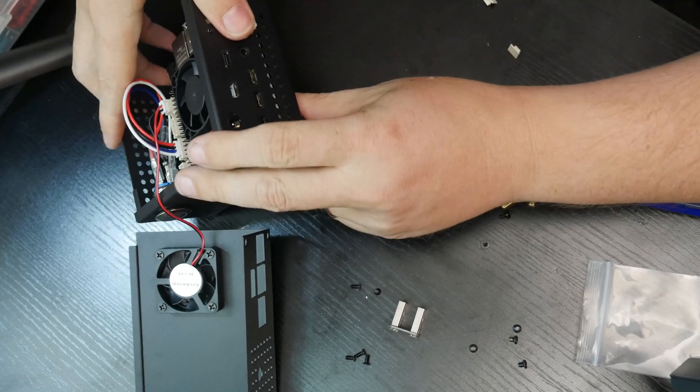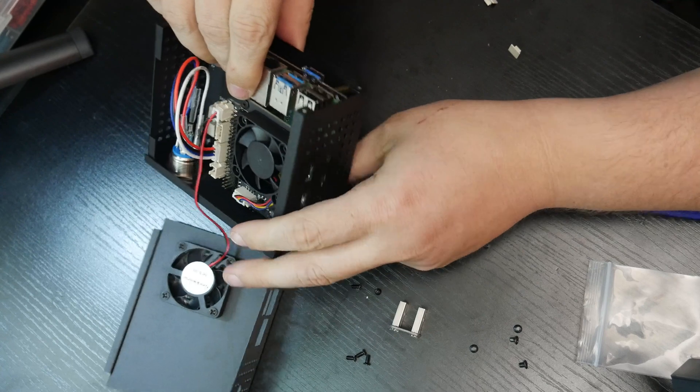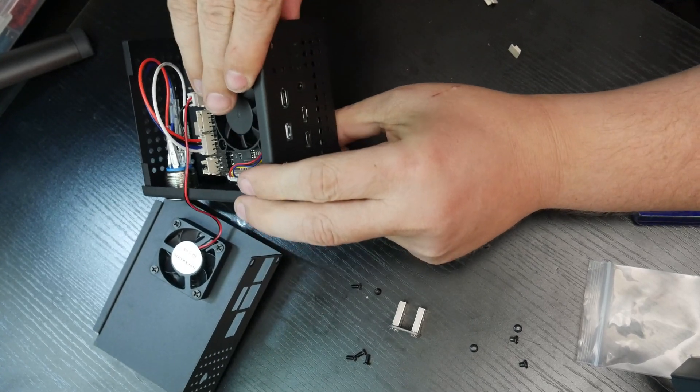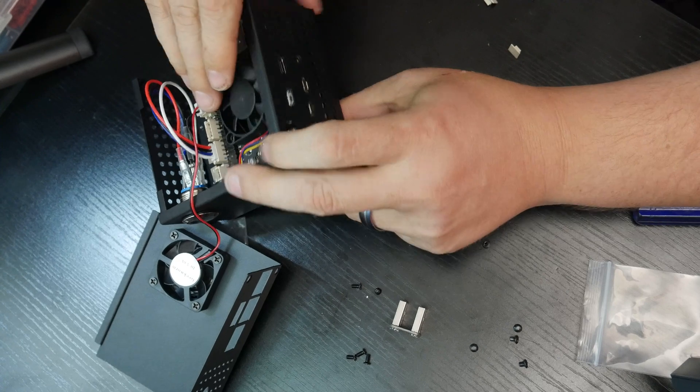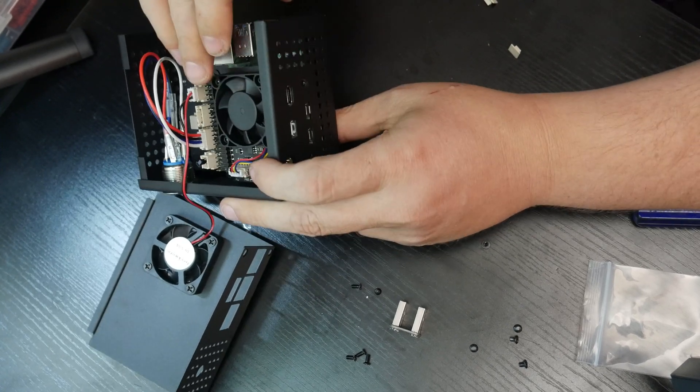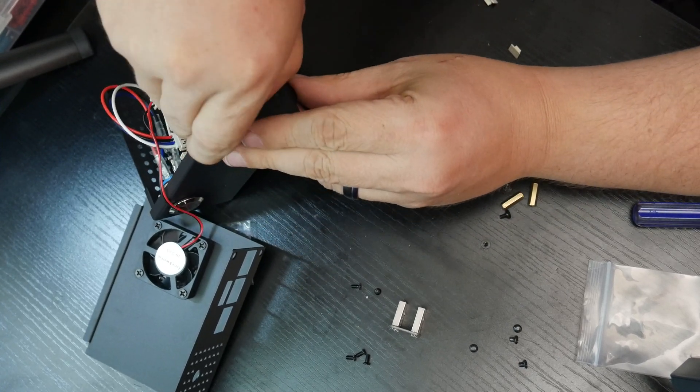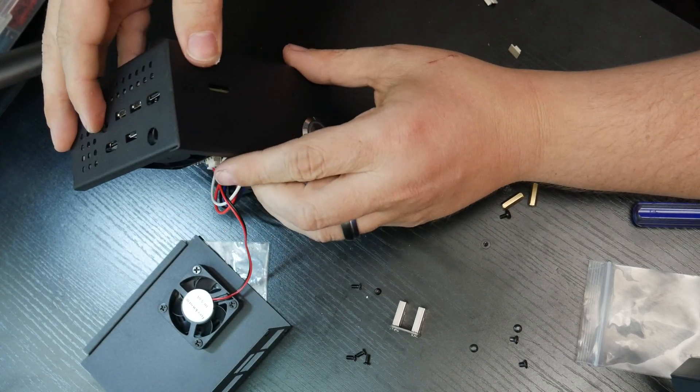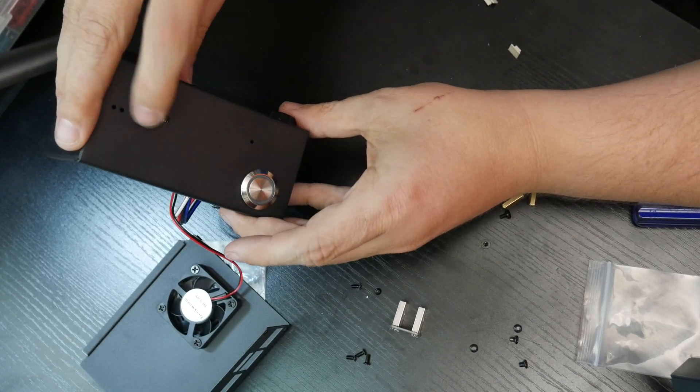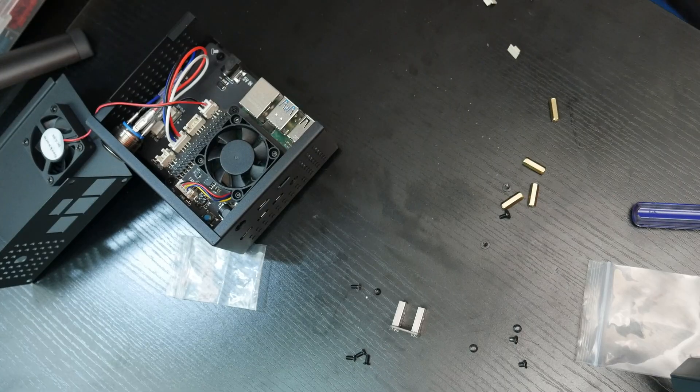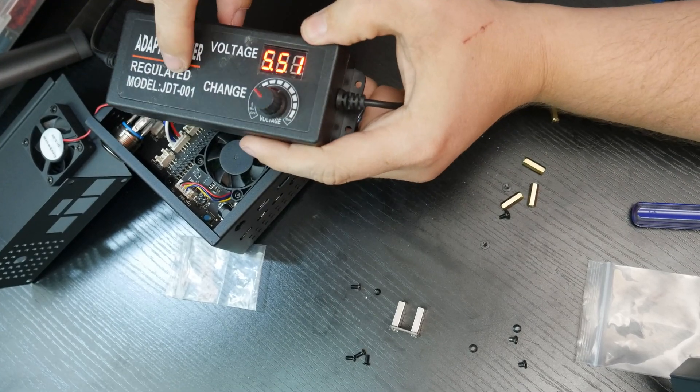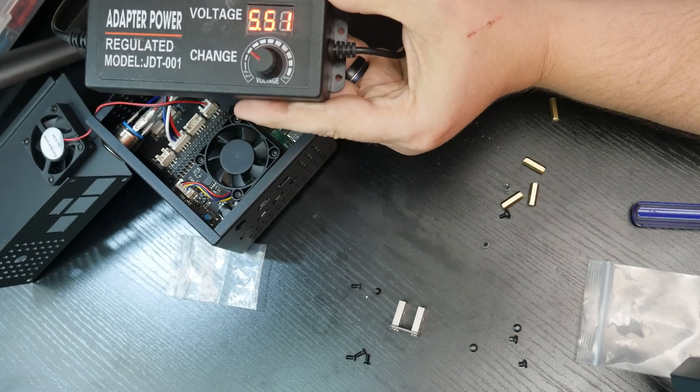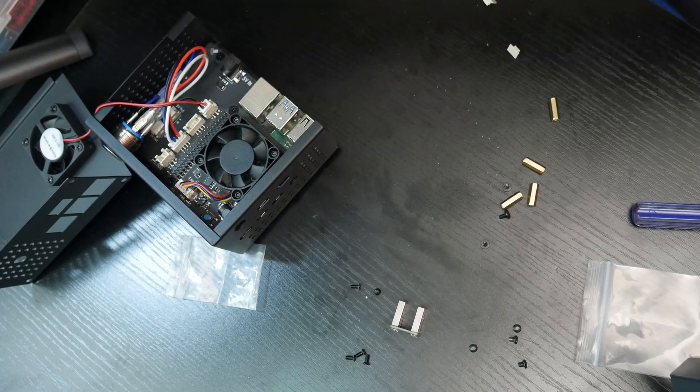We can see things sort of line up there. We've got access to our camera slot there. Oh, hey, so here, we've got a five and a half volts, give or take. So let's go ahead and plug this in.